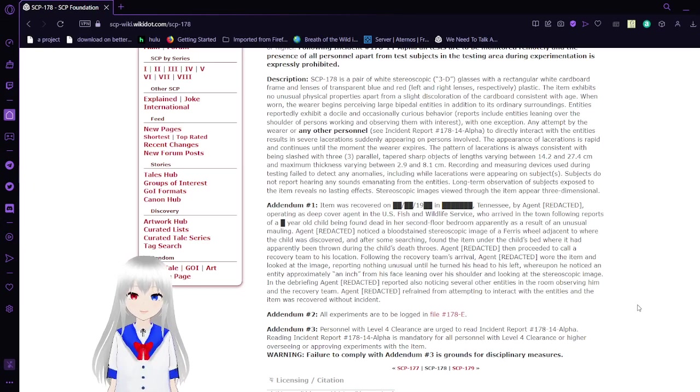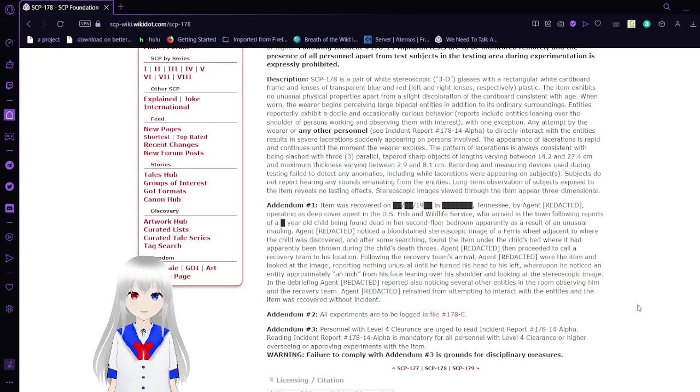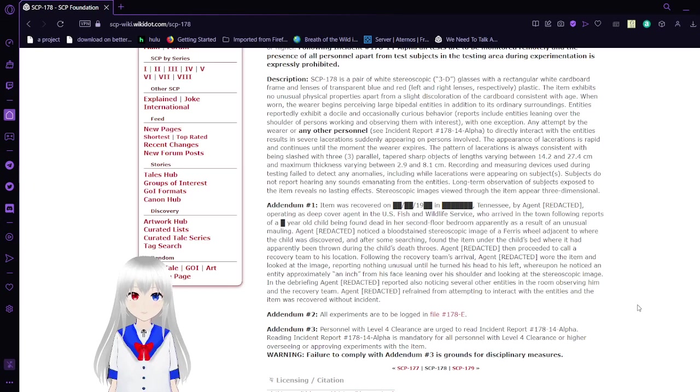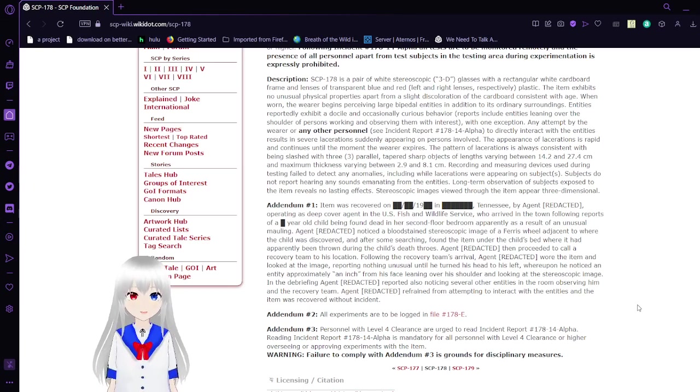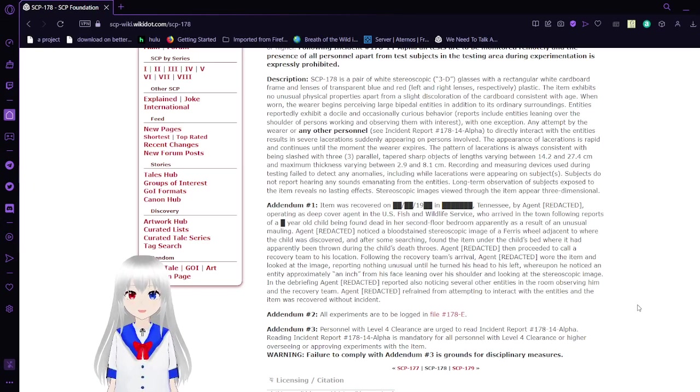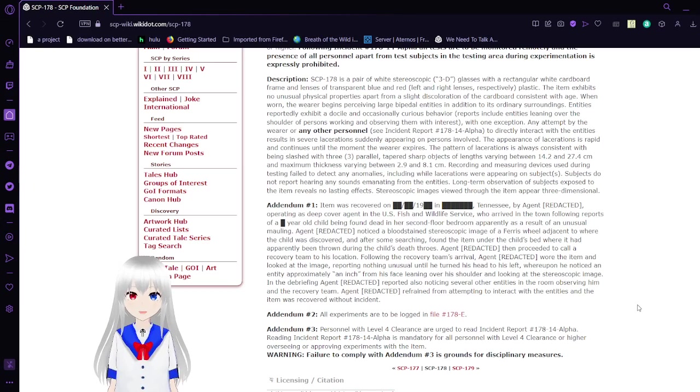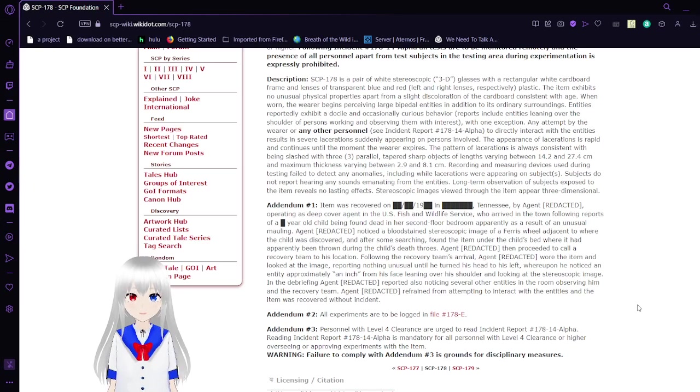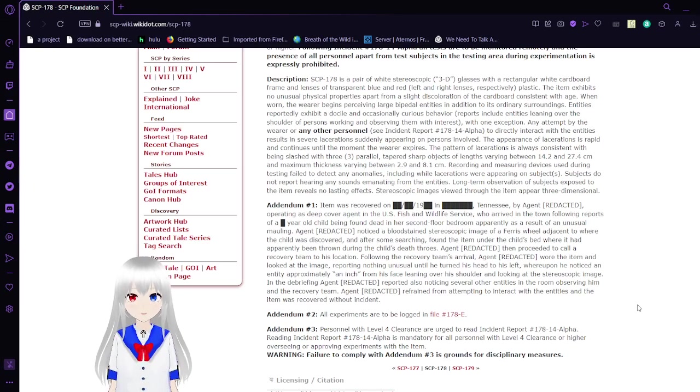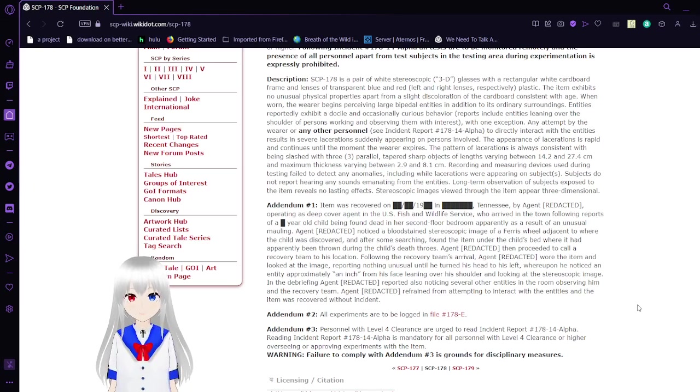Reports include entities leaning over the wearer or other persons, working and observing them with interest, with one exception. Any attempt by the wearer or any other personnel to directly interact with the entities results in severe lacerations suddenly appearing on persons involved. The appearance of lacerations is rapid and continues until the moment the wearer expires. The pattern of lacerations is always consistent with being slashed with three parallel tapered sharp objects of lengths varying between 14.2 and 27.4 cm, the maximum thickness varying between 2.9 and 8.1 cm.